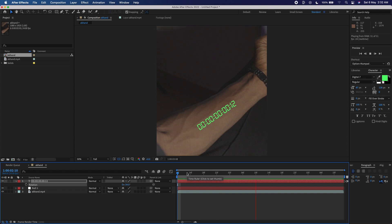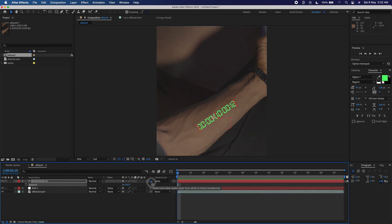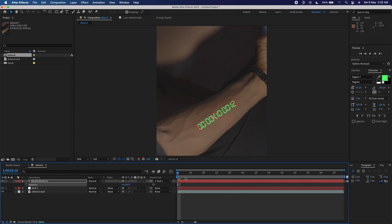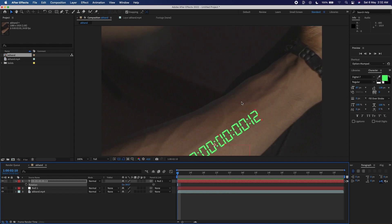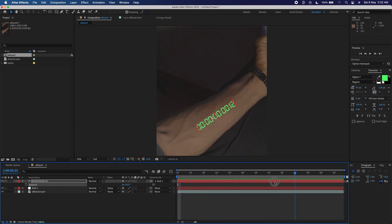If I play it, the text is not following the skin yet. What I need to do is use the pick whip — that little tool — and parent the text layer to the null object. Just drag it to the null, and now the text is going to follow my arm. It looks so natural and smooth.